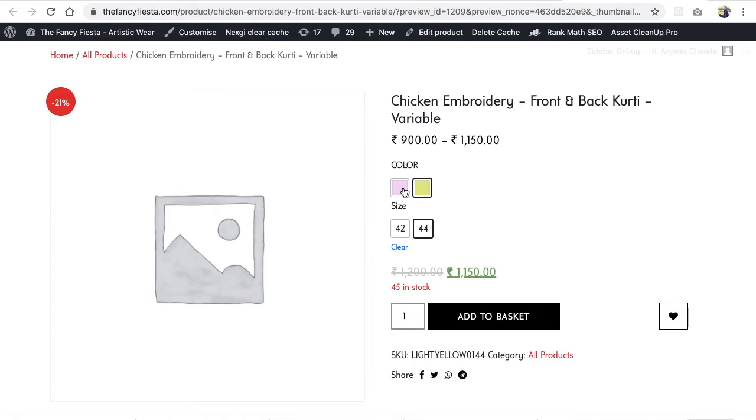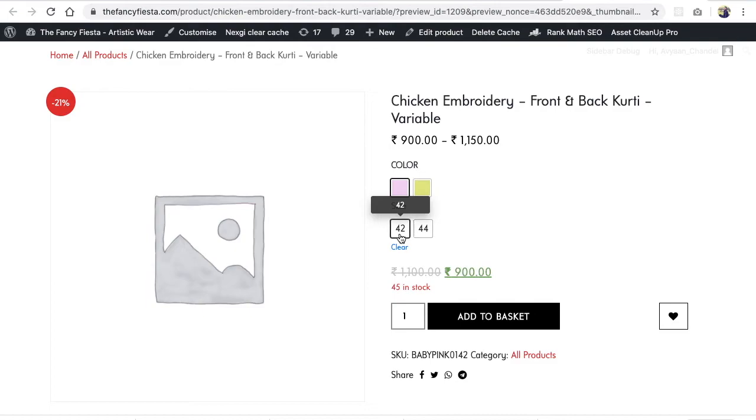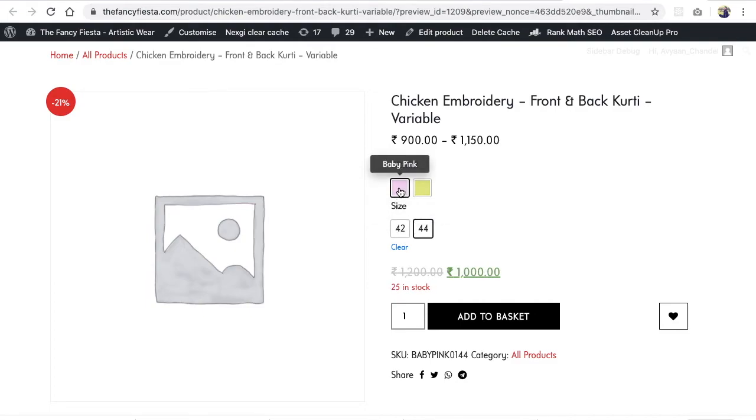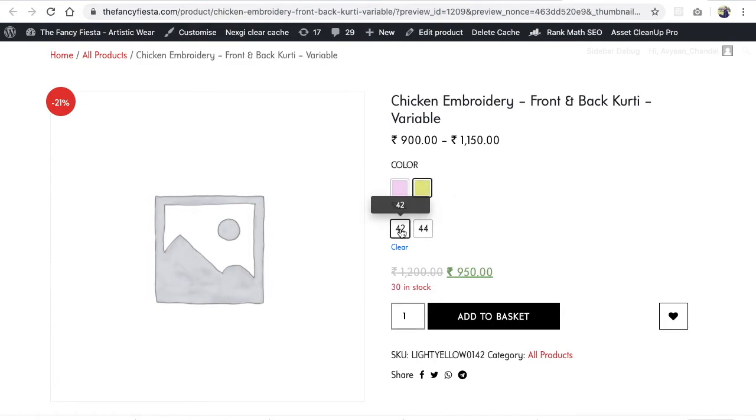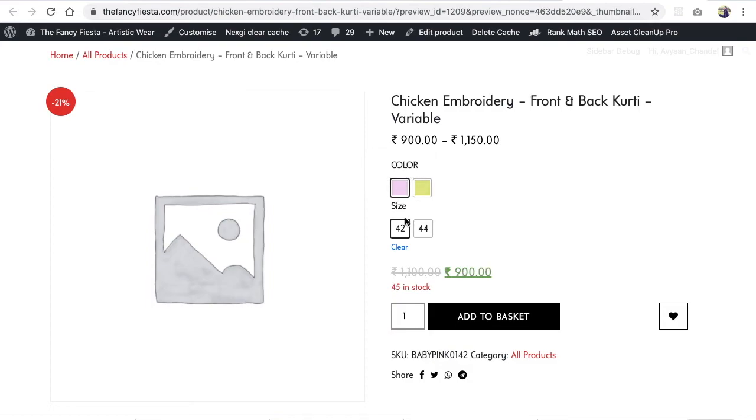Most of the time, in baby pink you might have only size 42, and in yellow you have 42 and 44. How can you manage the other attributes based on the first attribute? We're going to see how to create that kind of product in the next video. See you in the next video, bye bye.